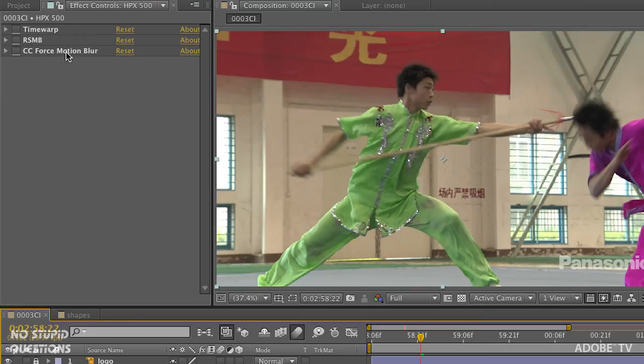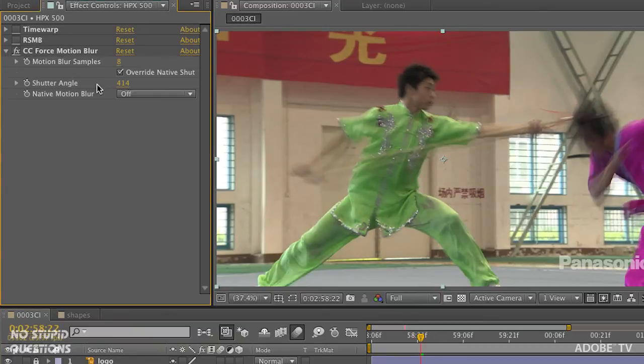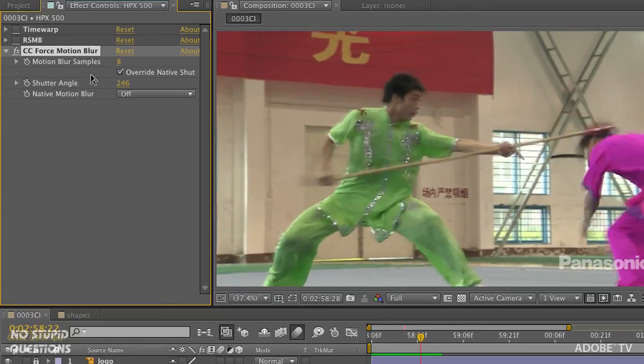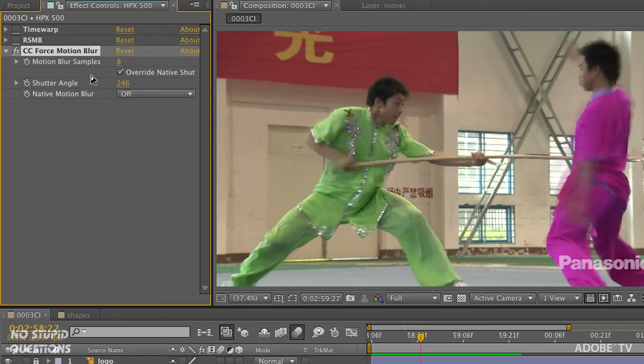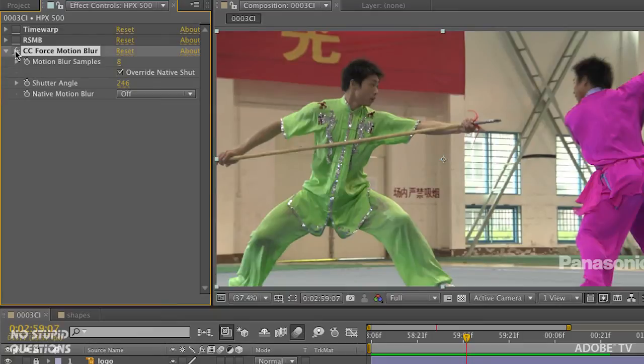Nothing is moving as far as After Effects is concerned. This is a two-dimensional window of the video — the asset itself is not moving, only the pixels inside it. To work around this there are three different methods. The first is CC Force Motion Blur. When you turn it on you can twirl it down and change the shutter angle. You can see it adds some motion blur, and playing it back you can see the movements have motion blur — but it's a little thin, not as realistic.